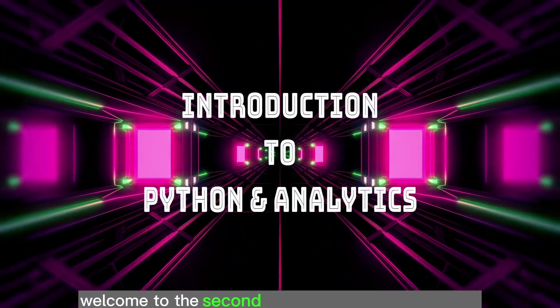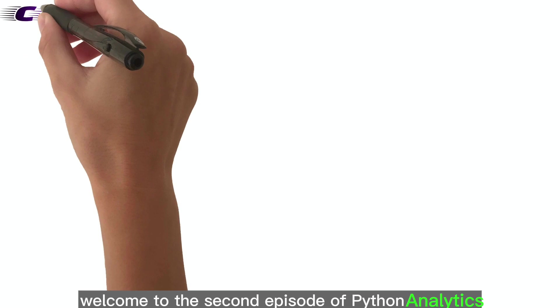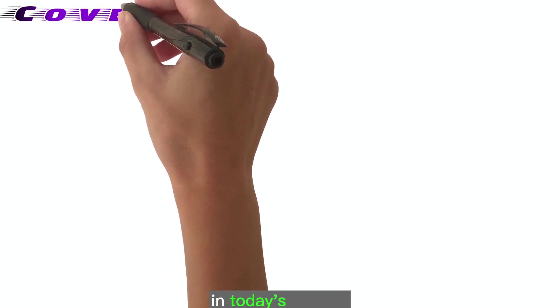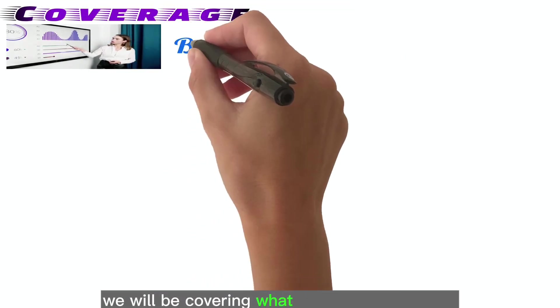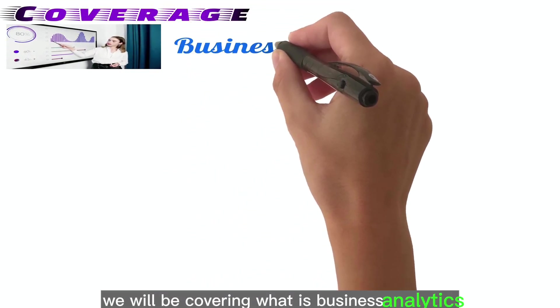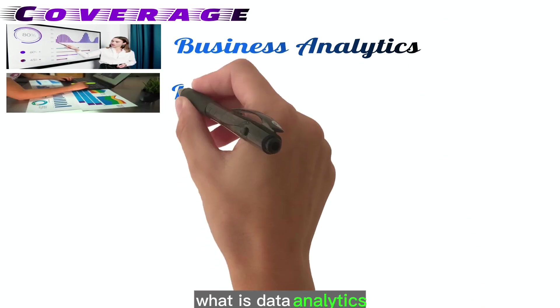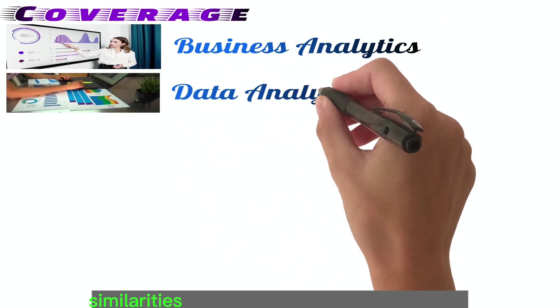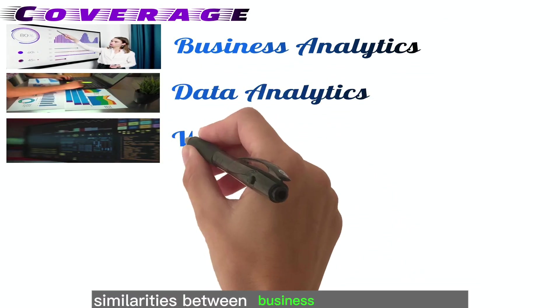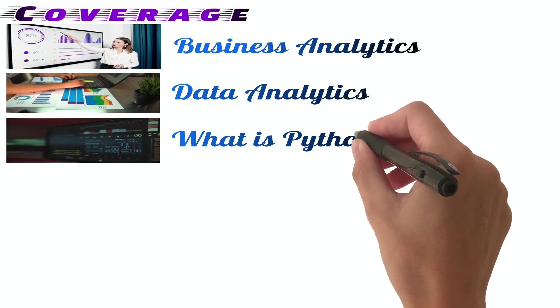Welcome to the second episode of Python and Analytics. In today's session we will be covering what is business analytics, what is data analytics and the difference, similarities between business and data analytics.